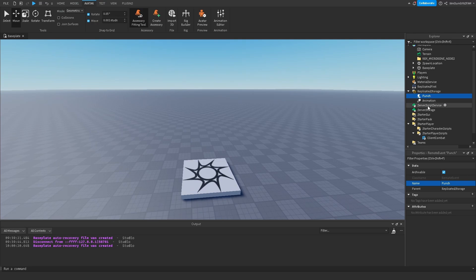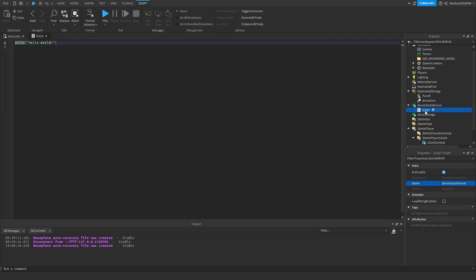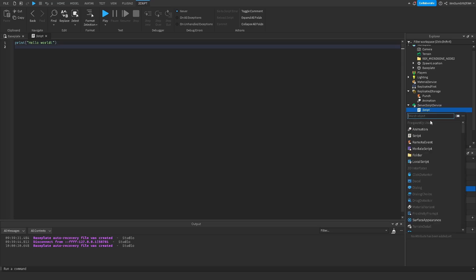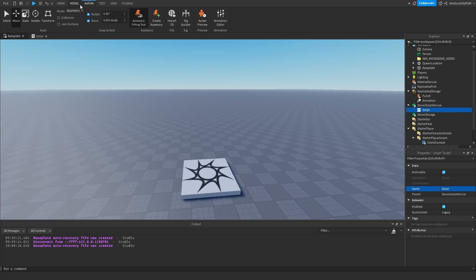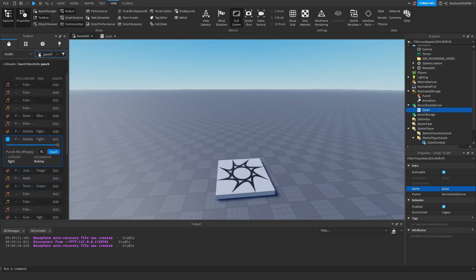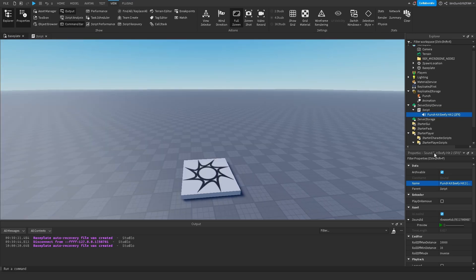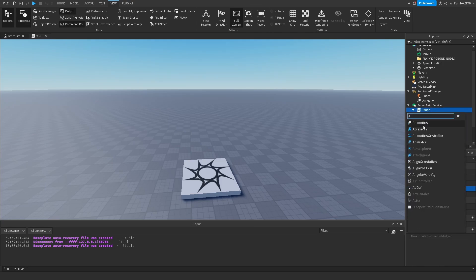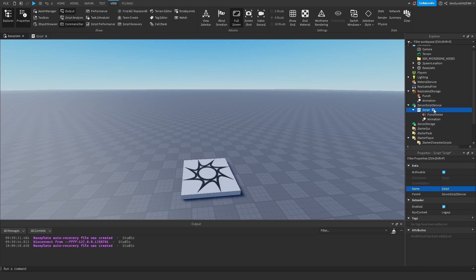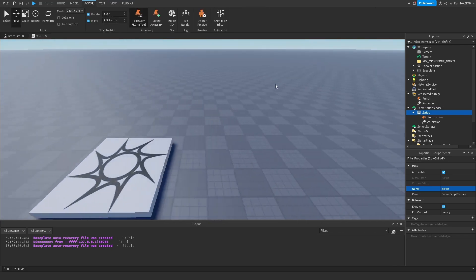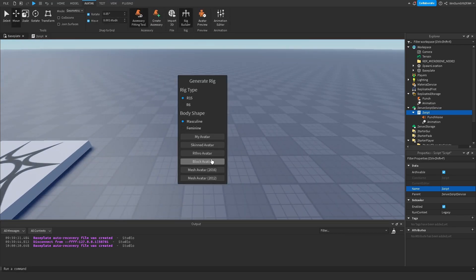Now we want to go to our service script service. We'll make a script. I'm not gonna name it I'm just gonna leave it blank. I want to go to the toolbox and I'm gonna search up punch. I already did and I found that's pretty good. I'm just gonna insert it. I'm gonna name it punch noise and then I'm gonna add an animation inside and I'm gonna insert a rig by going avatar rig builder.